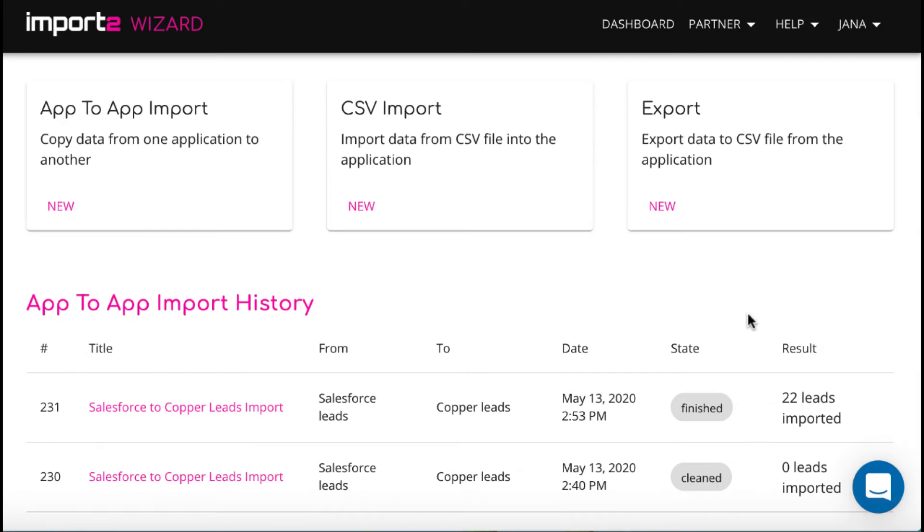You get to the Wizard Dashboard. Here you select the function you need. Start new export.